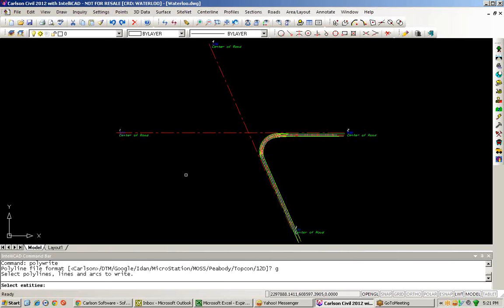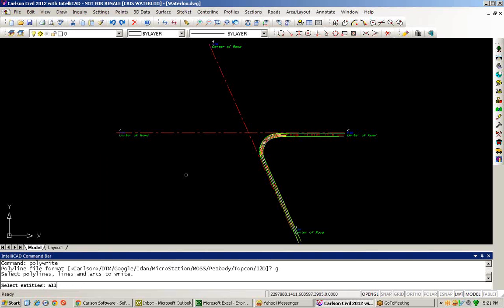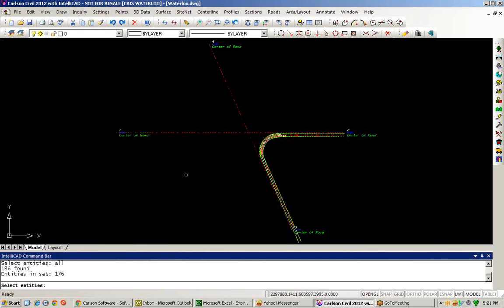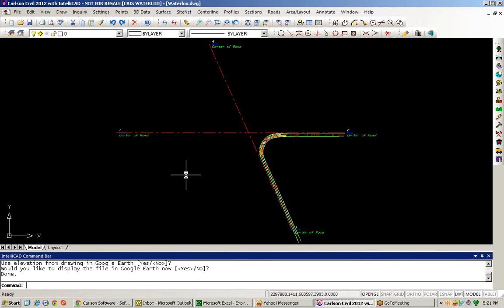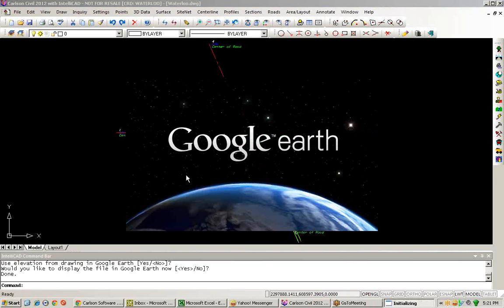And I can choose then all objects in my drawing, answer a few prompts, and display the results inside of Google Earth.